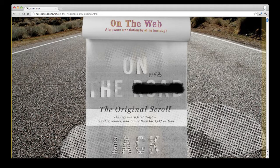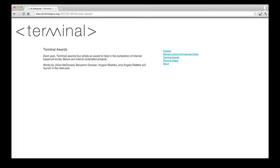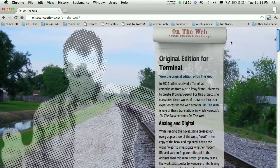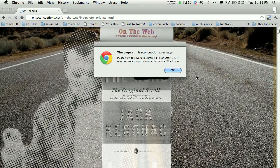On the Web was developed as a proposal for Terminal and then as a commission from the Net Art Awarding Agency in 2011. It was one of three browser poems that I created for that commission, and it's essentially a translation of the book On the Road by Jack Kerouac. I'm going to show you the original edition of the work and then some different ways that I reinterpreted my own project.